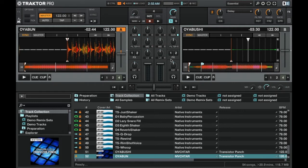So for that we're going to start in Traktor as that is what's going to be sending out the MIDI clock to Ableton Live.